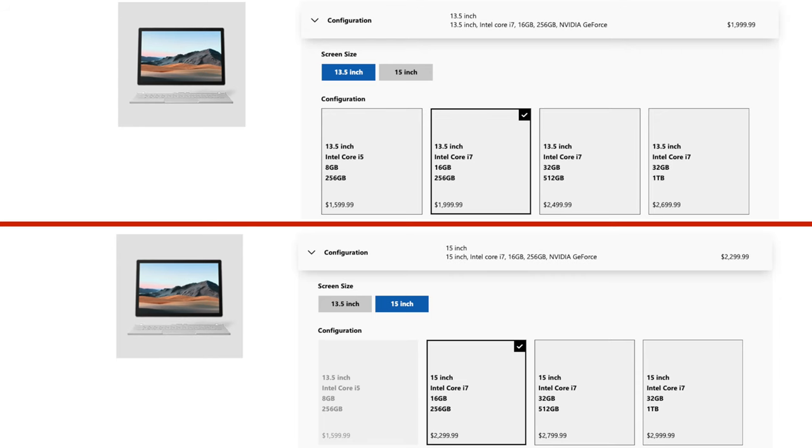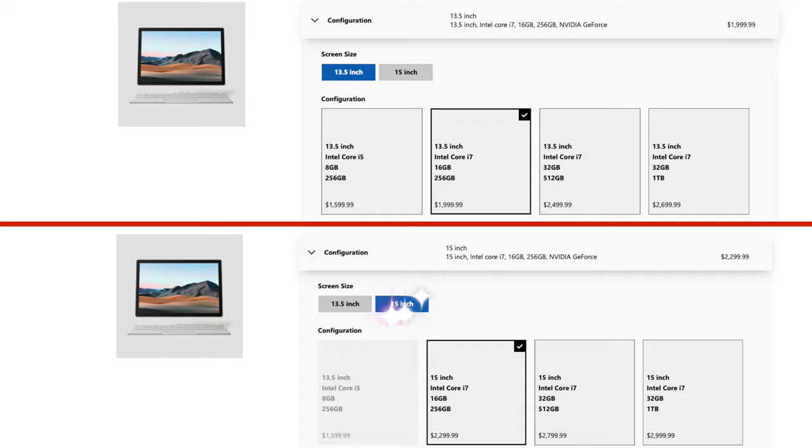Therefore, I'm comparing the $2,000 13.5-inch version with a dedicated GTX 1650 Max-Q, Core i7 CPU, and 16GB of RAM to the $2,300 15-inch version with a dedicated GTX 1660 Ti Max-Q, the same Core i7 CPU, and the same 16GB of RAM. So I guess the question is, is it worth the extra $300 to get the 15-inch version with better graphical performance?